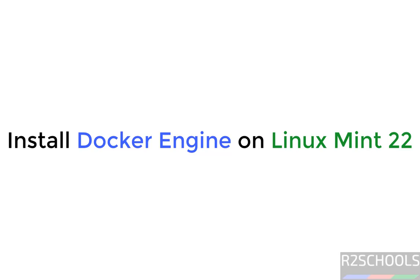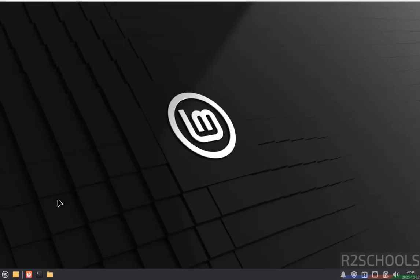Hello guys, in this video we will see how to install Docker engine latest version on Linux Mint 22.